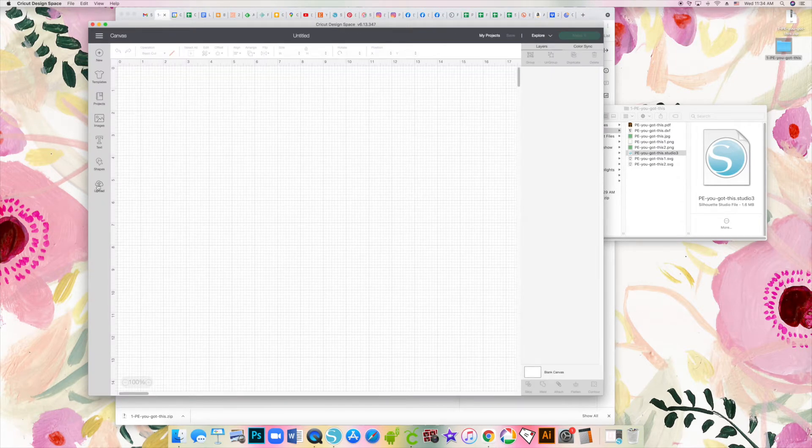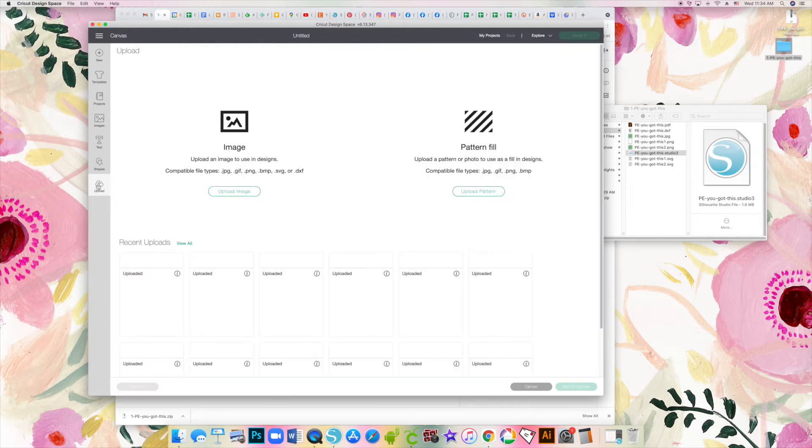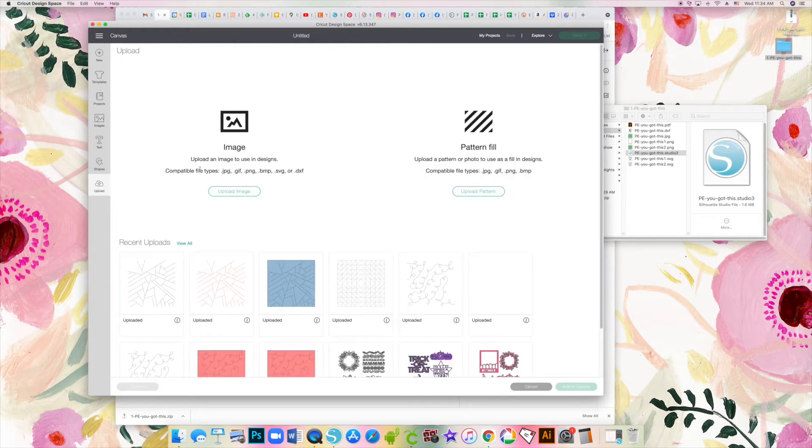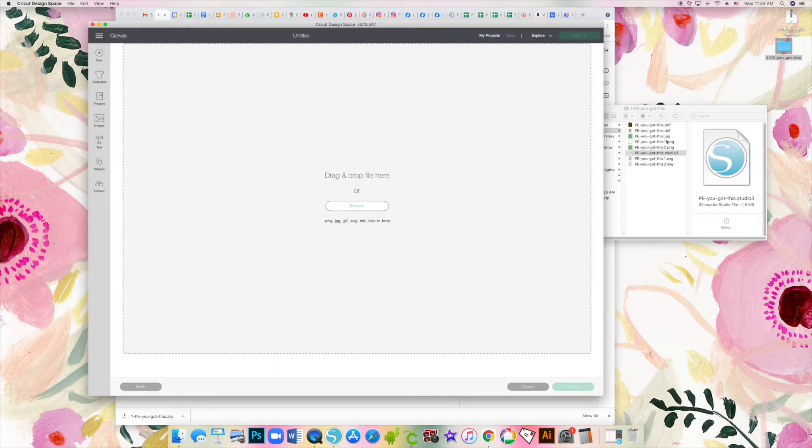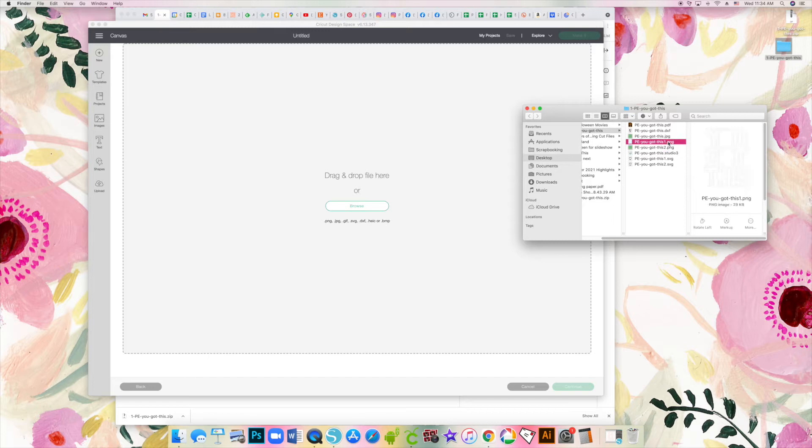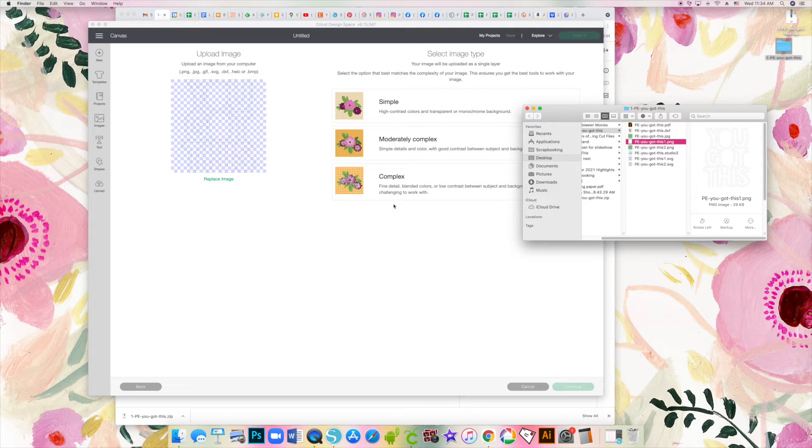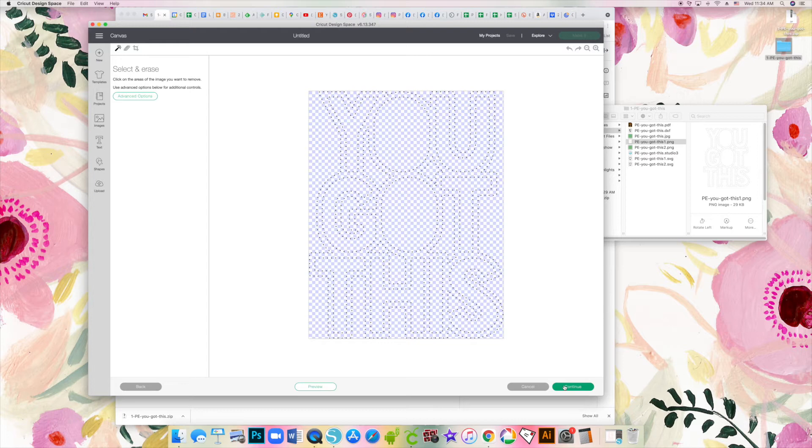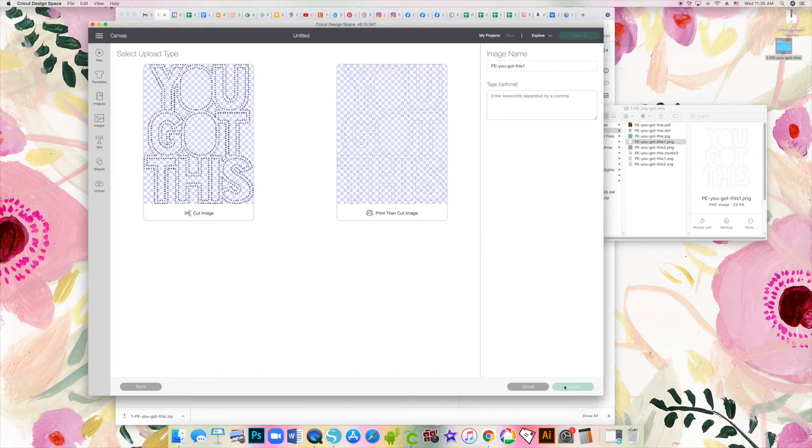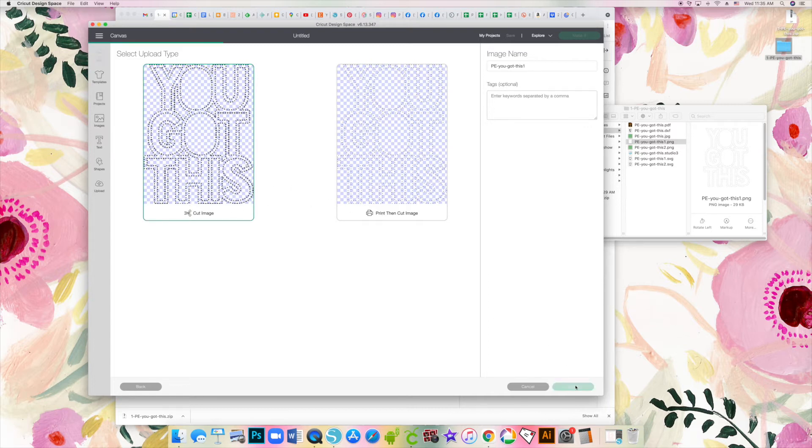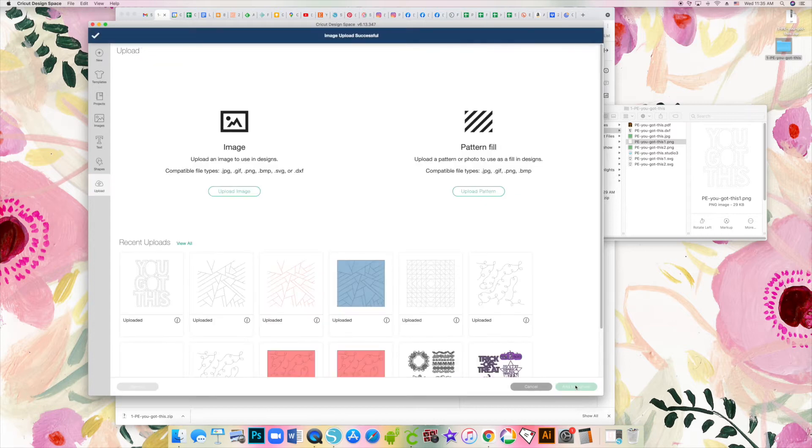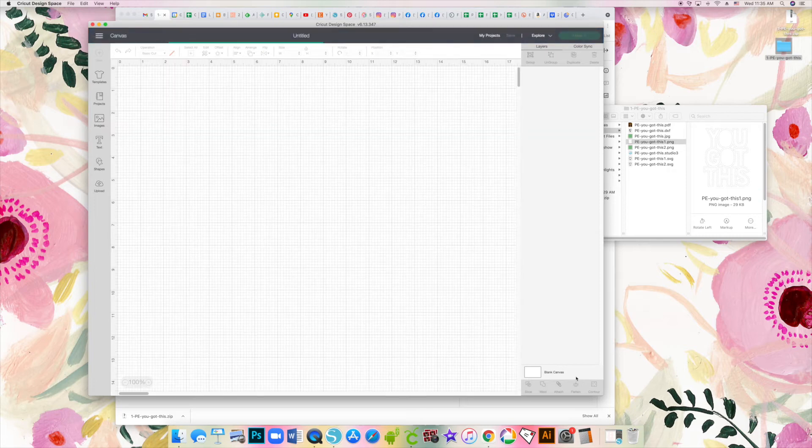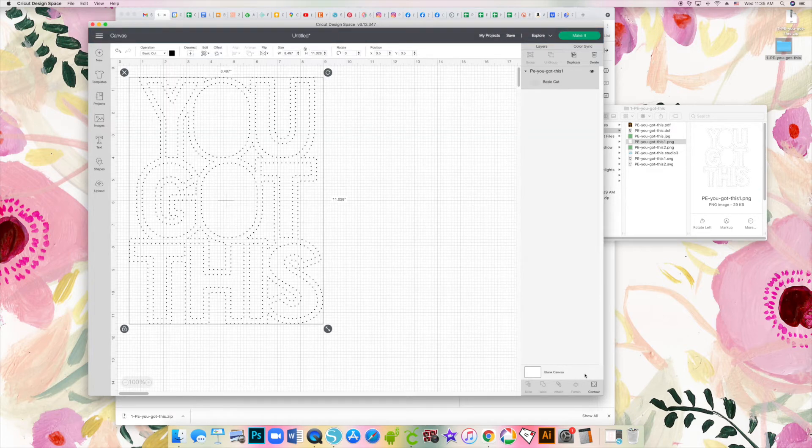You want to start a new project and click on upload. Click on upload image, and then from those downloaded files you can double click or drag and drop the PNG1. Then click on simple, continue, continue, and then you want to click on the left option cut image. Again, this is as of October 2021 - everything changes but this is how it is right now. Click on that image and add to canvas.